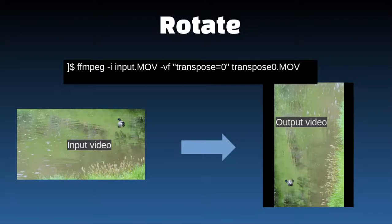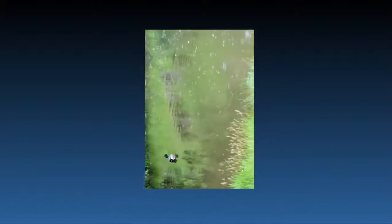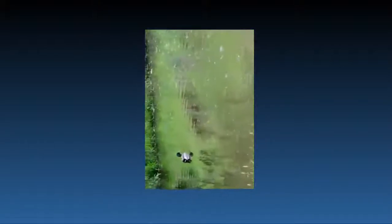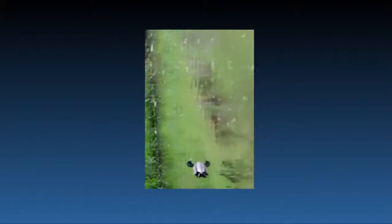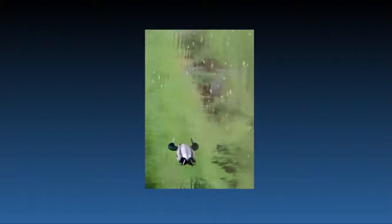That's transpose zero. Here's what the video looks like — that original video I showed you, this is it with transpose zero.